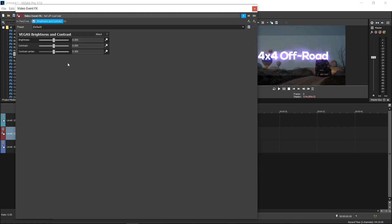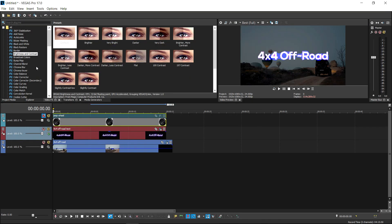And then simply put the contrast on 800, and this just pretty much makes it so the whiteness is gone. Now that you've done that, what you want to do is you want to go back to your video effects.